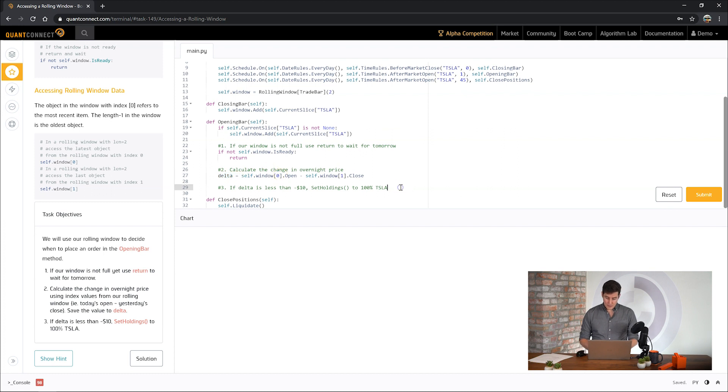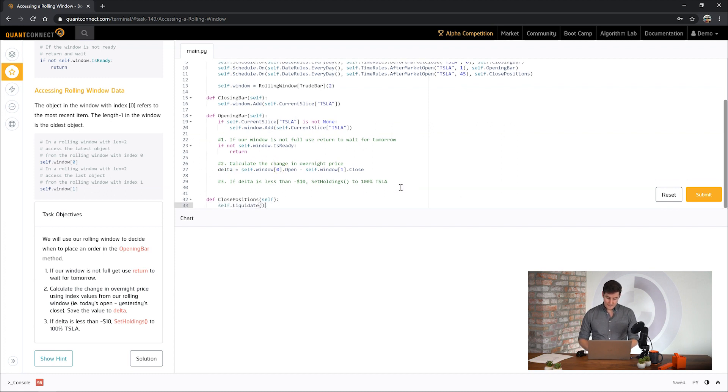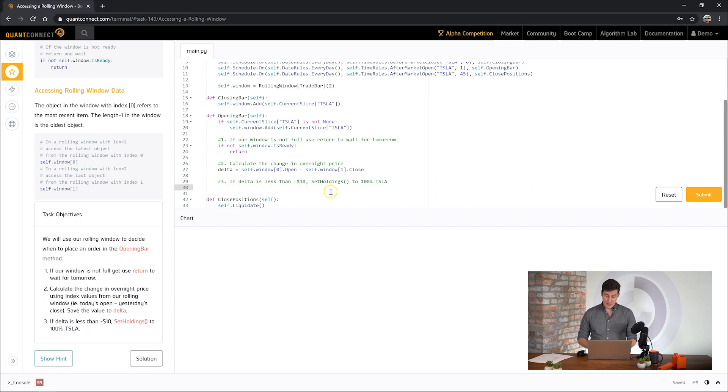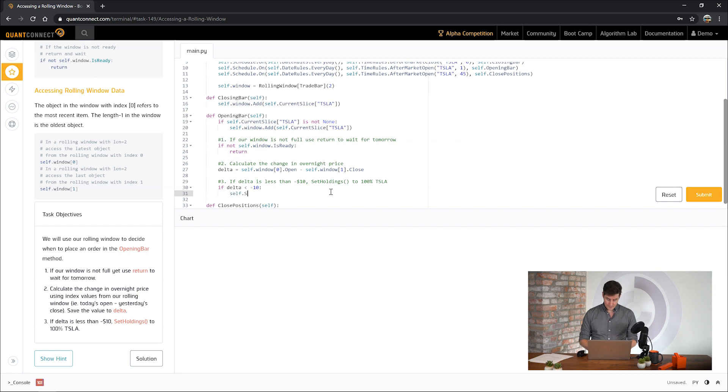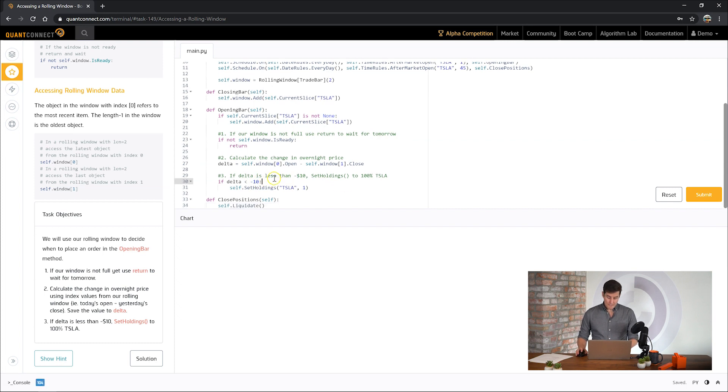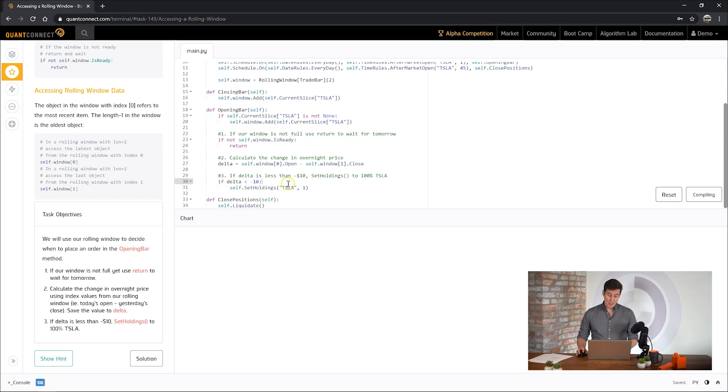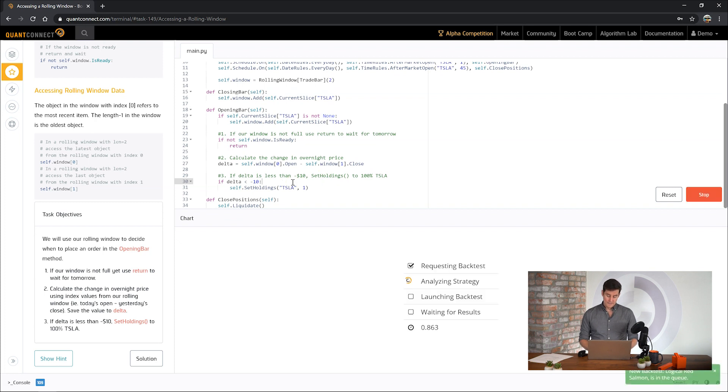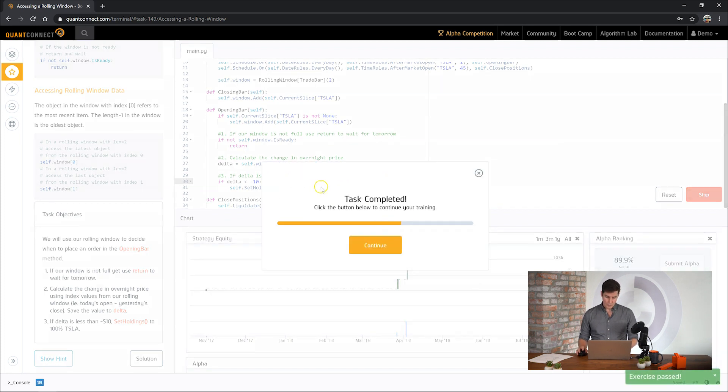Let's decide when to trade. So you can see here we're going to say if the delta is less than negative $10 then set holdings to 100% Tesla. So negative 10 is a fairly arbitrary number. But for the sake of this demonstration we're using this to decide when to trade. But of course in production you would never want to use such an arbitrary parameter in your algorithm. OK great, on to the next task.